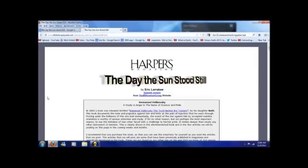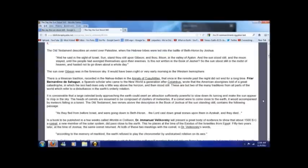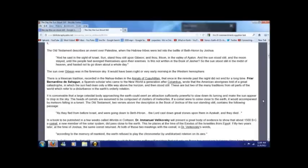Other stories such as the flood and a few other things seem to match up with ancient recorded records from around the world. This story, 'The Day the Sun Stood Still,' comes from the Book of Joshua. The Old Testament describes an event over Palestine when the Hebrew tribes were led into the battle of Beth Haran by Joshua.